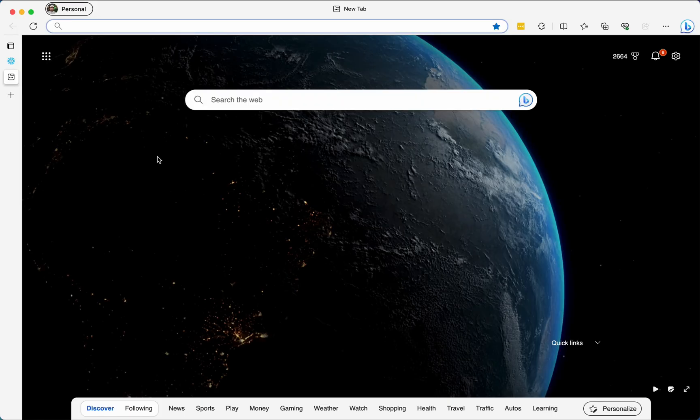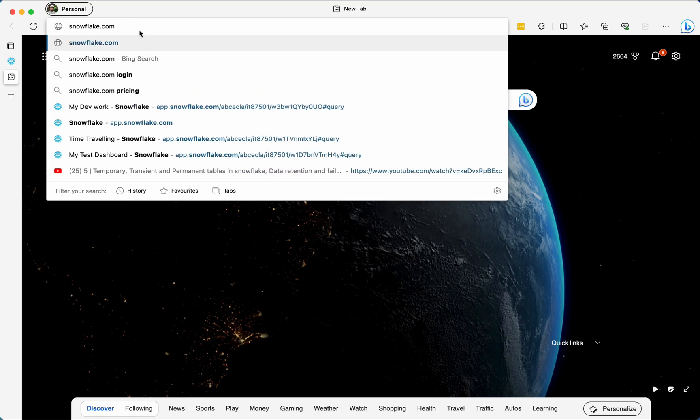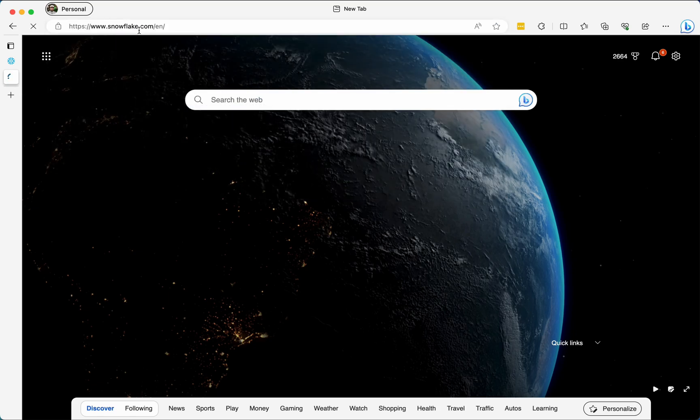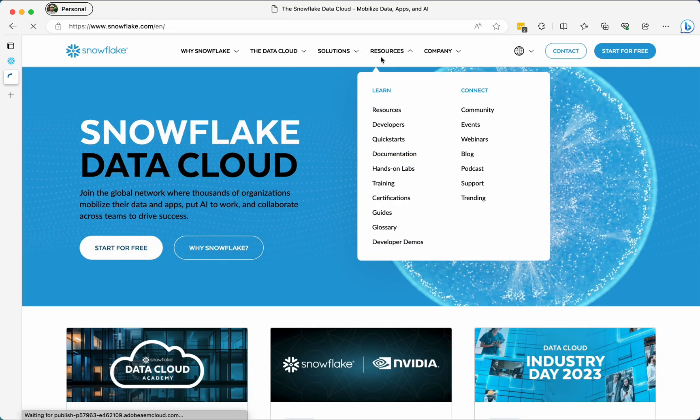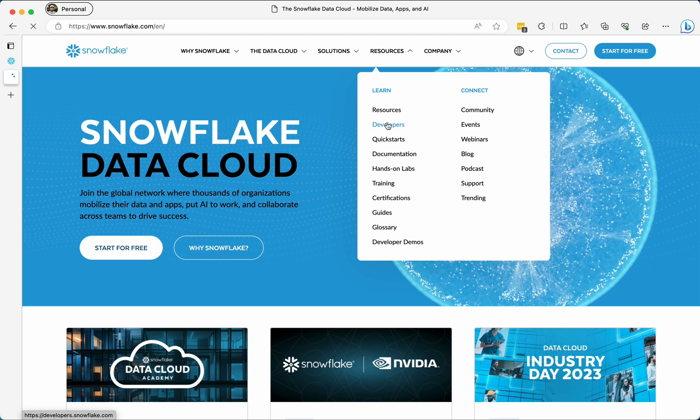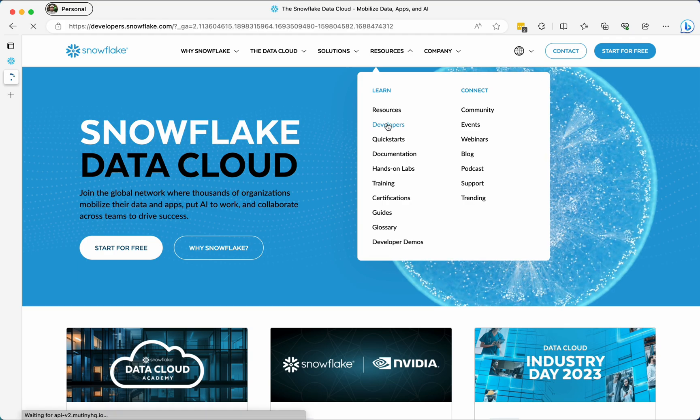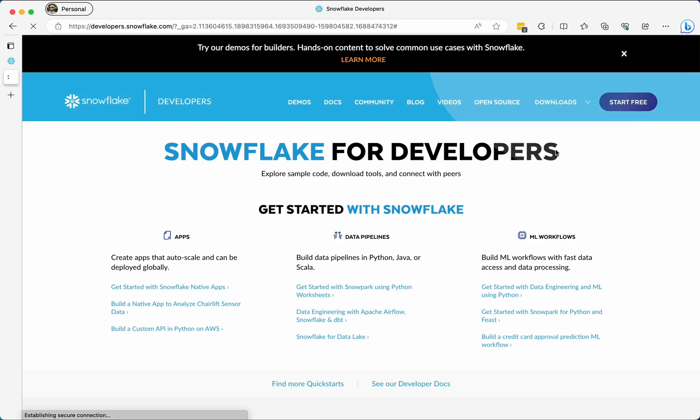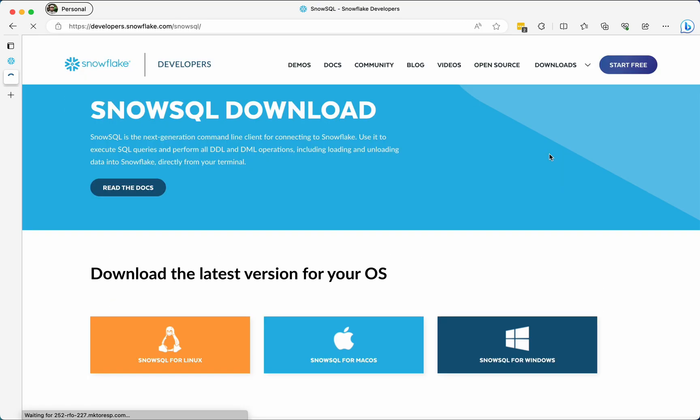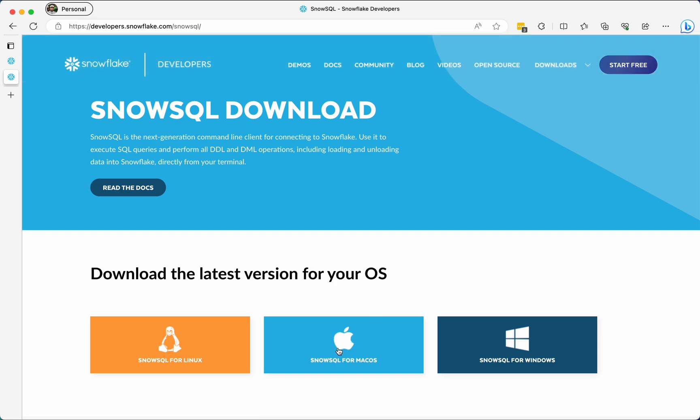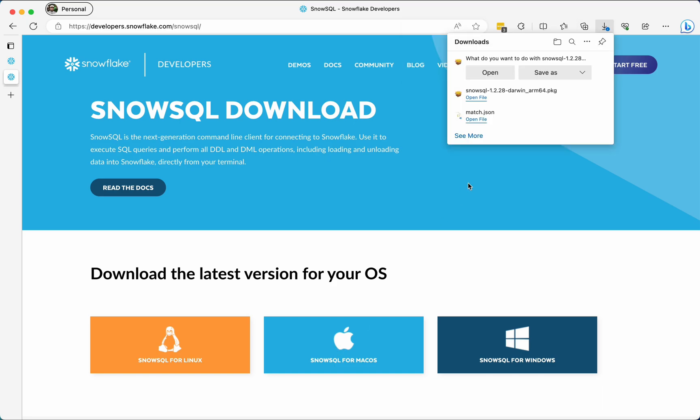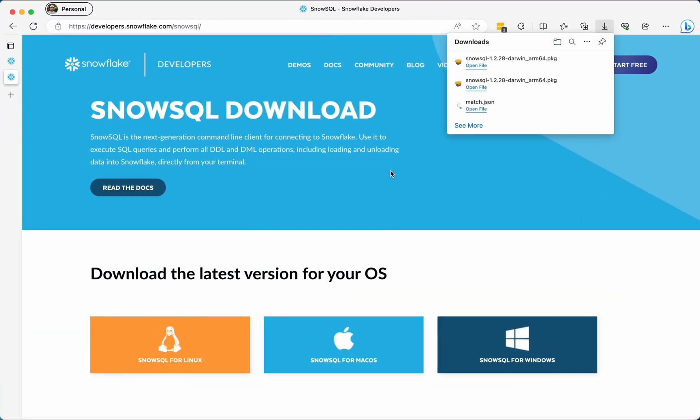So before anything else, let's have a look at how we can install. To install, you have to go to Snowflake.com official site and once you go to Snowflake.com, you have to go to resources and click on developers. Once you click on developers, it will redirect to the screen and you'll have downloads option. You can click on SnowSQL here and you'll have three options for different OS. I have Mac OS, so I will click on this.